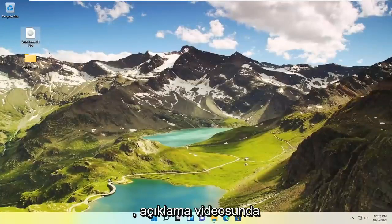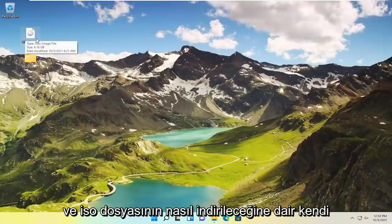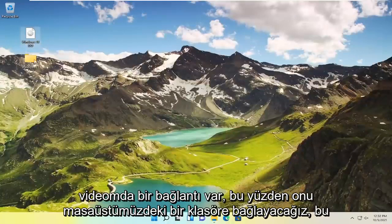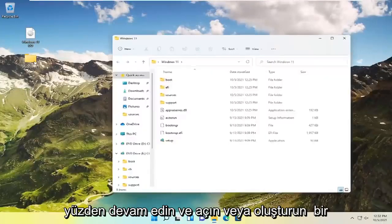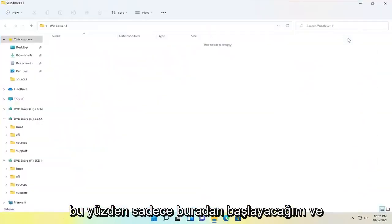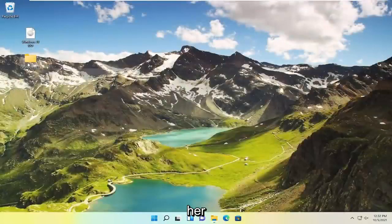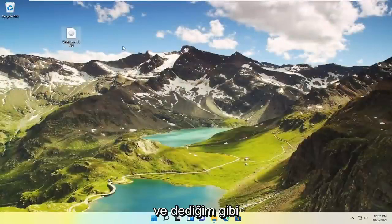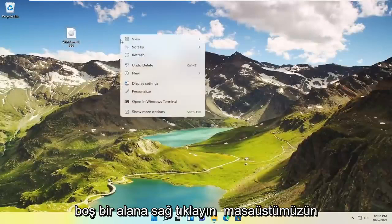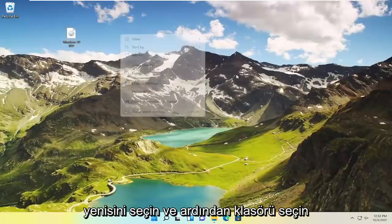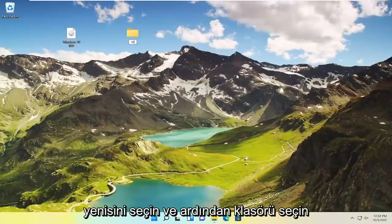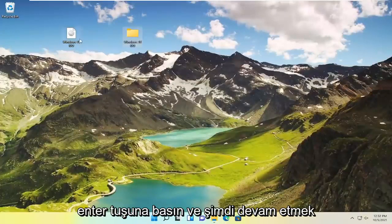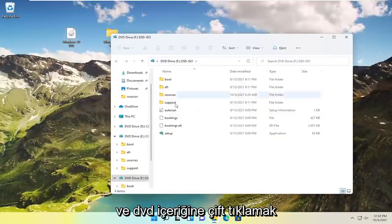I have a link in the description of the video as well as my own video on how to download the ISO file. So we are going to mount it to a folder on our desktop. So just go ahead and open up or create a folder. And I'm going to delete that folder I created. And like I said we're just starting off of an ISO file. And right click on a blank area of our desktop. Select new and then select folder. Call it Windows 11 ISO. Go ahead and hit enter.